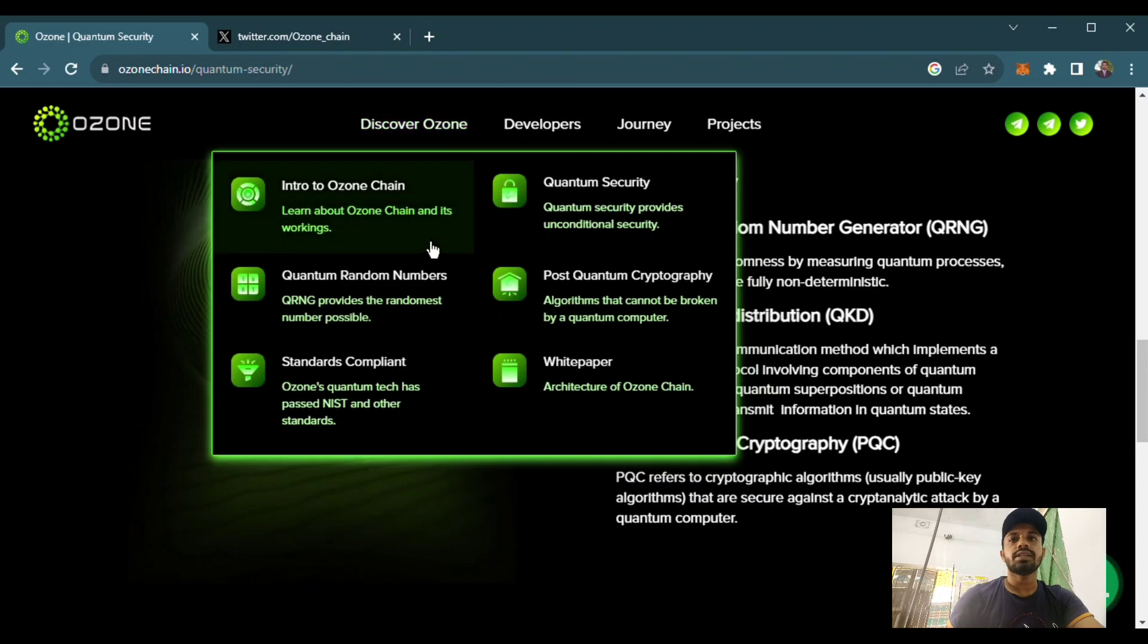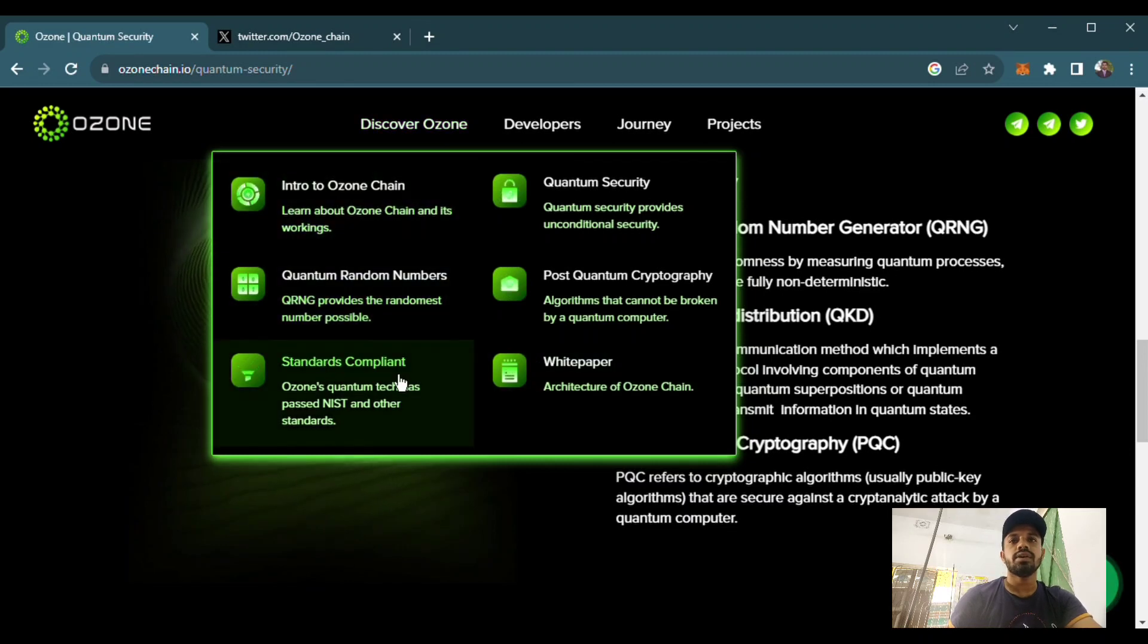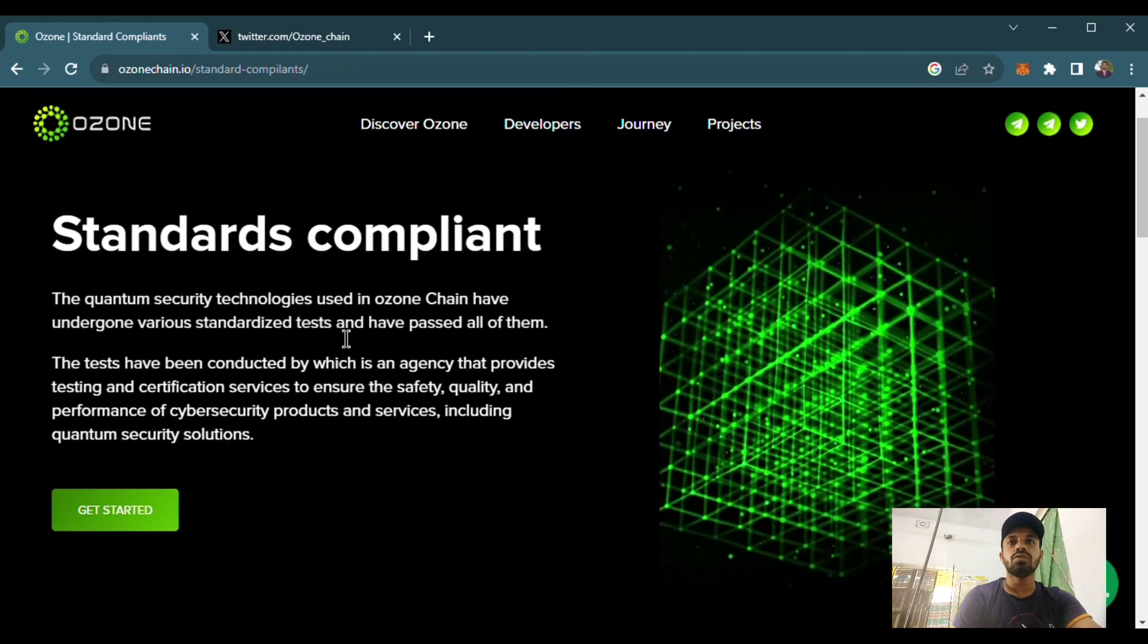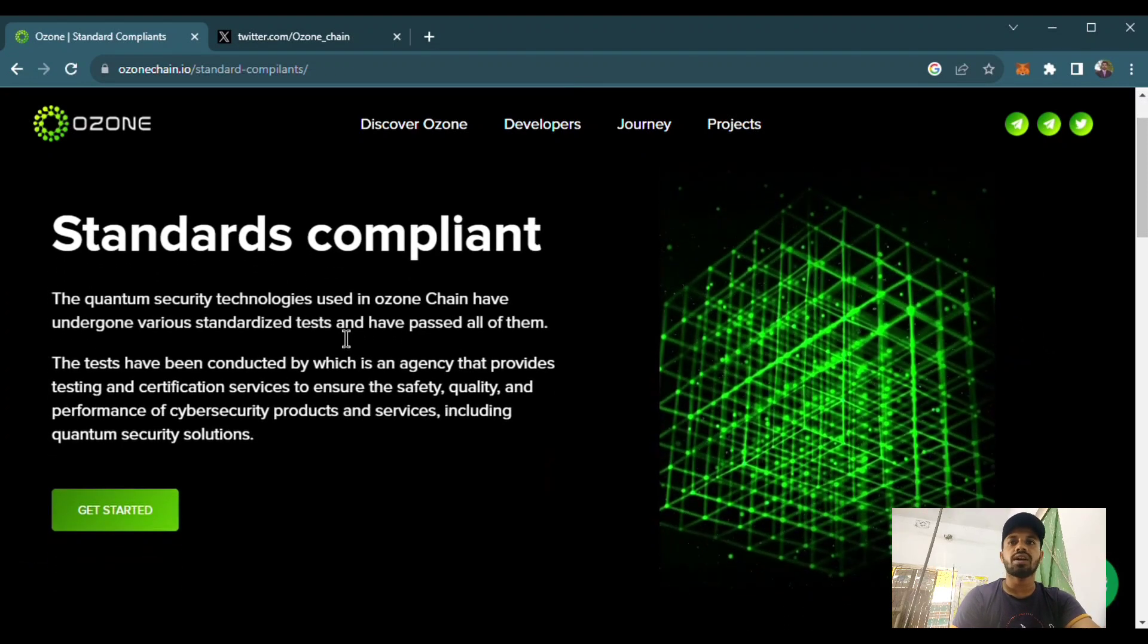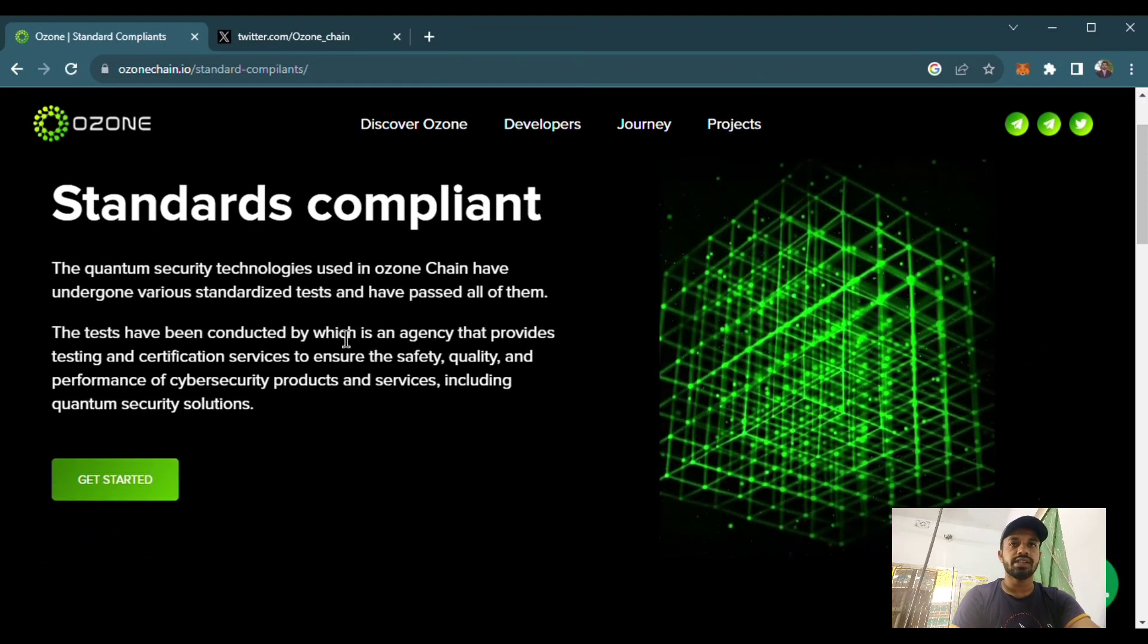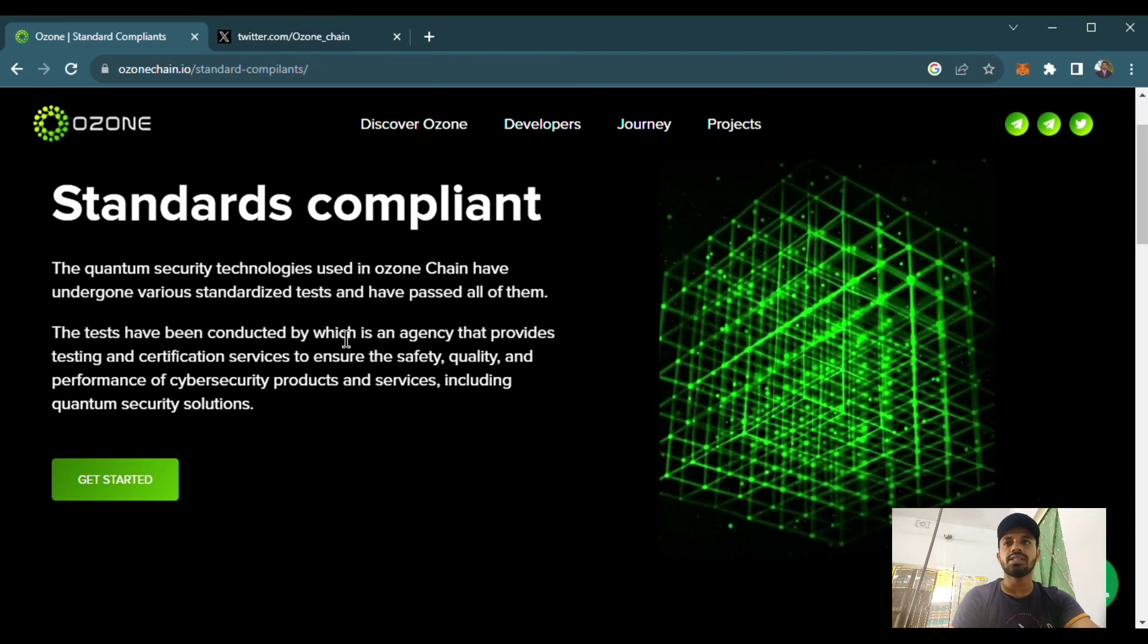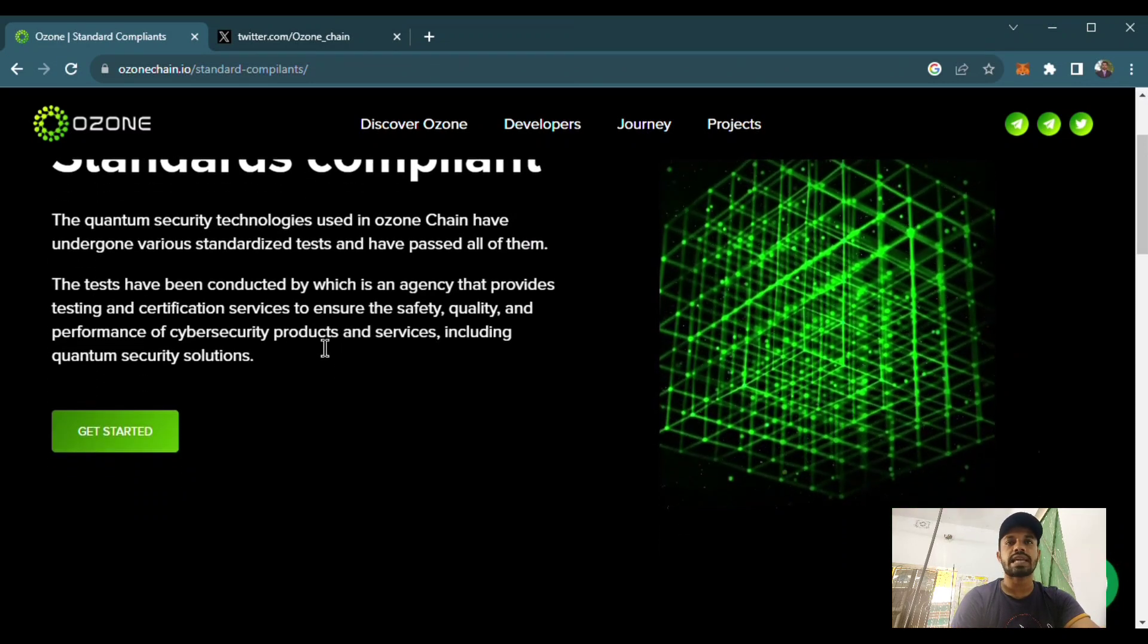Here is the Ozone Chain standards compliant. The quantum security technologies used in the Ozone Chain have undergone various standard tests and passed all of them. The tests have been conducted by an agency that provided testing and certification.